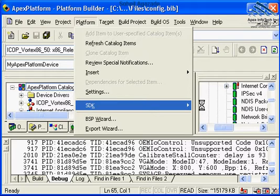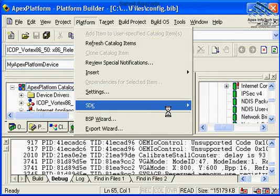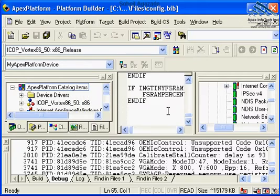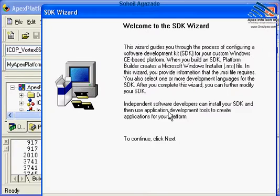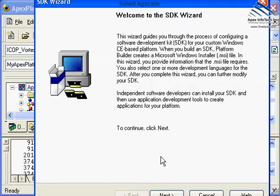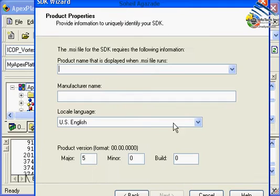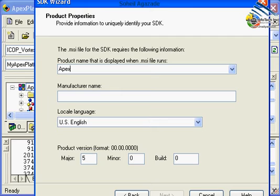This particular screen is going to show you the available options. The wizard goes through a series of questions. On the product name, you can type in Apex Platform SDK.